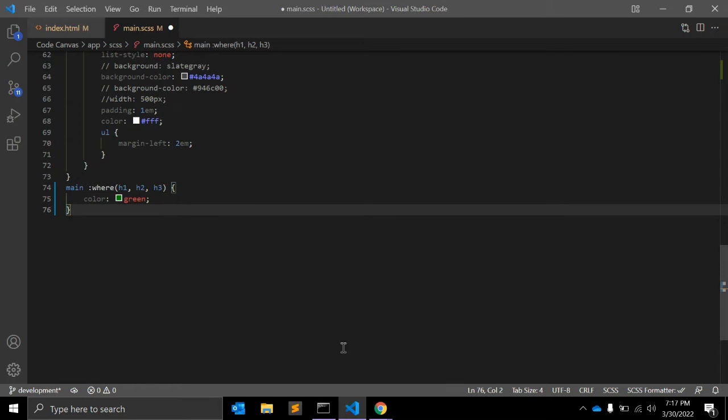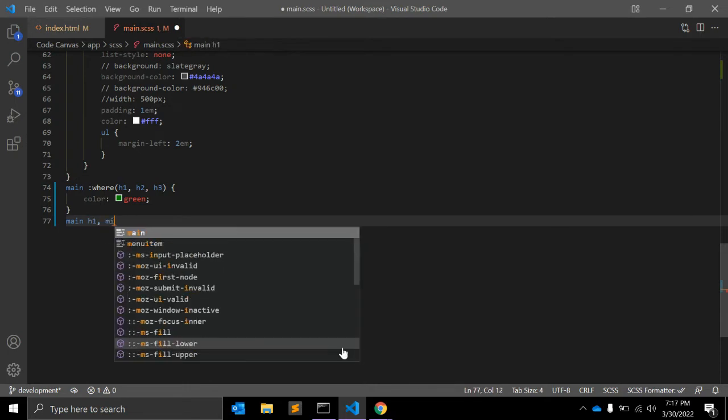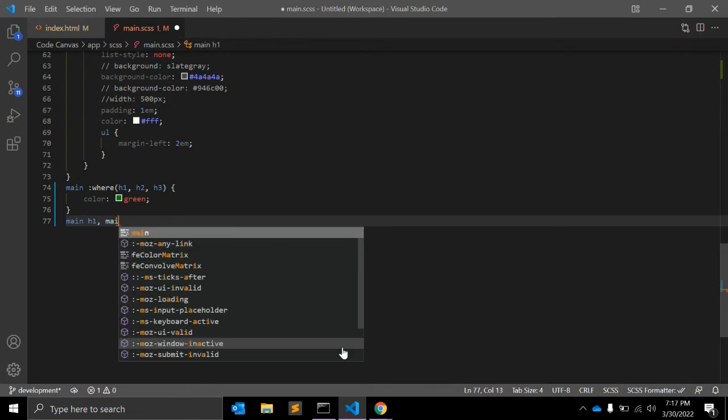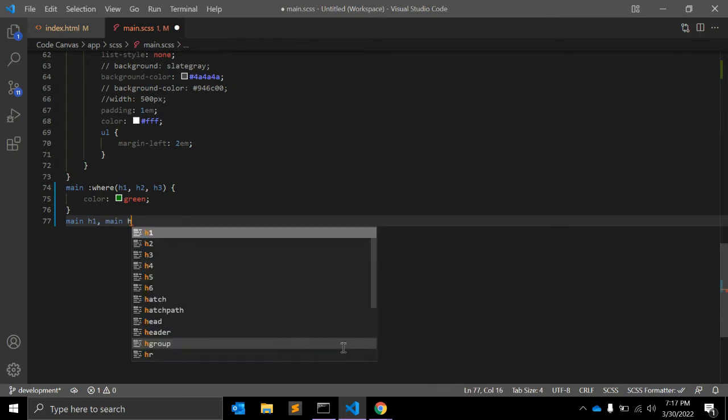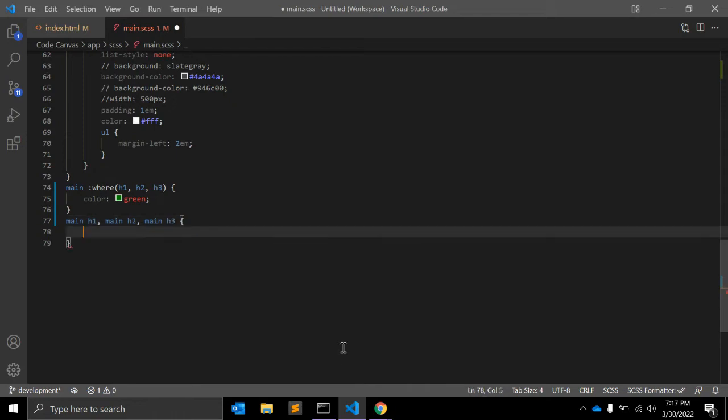if you have written the selectors like main h1, main h2, and main h3 with color green.